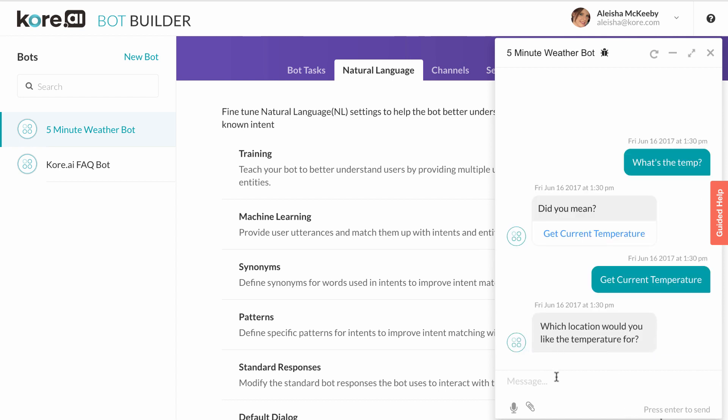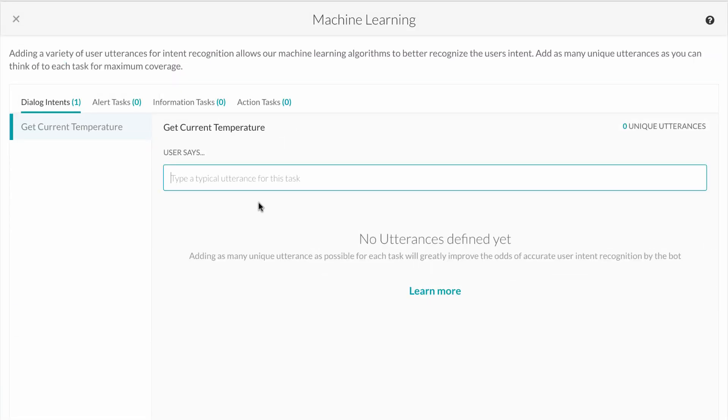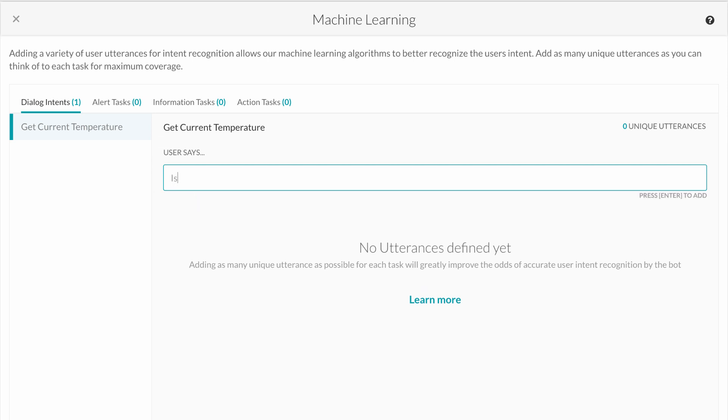It's important to note that the Kore.ai platform supports machine learning based NLP. Let's train our bot using ML to match a unique statement to the task, get current temperature. We'll move into the machine learning area of the bot builder, and you'll notice our one task shows up under dialogue intents. We can then enter a statement like, is it too hot for jeans today? And select train.